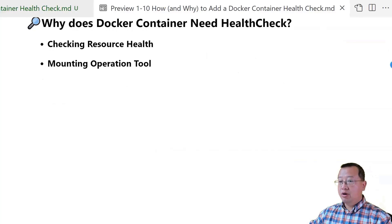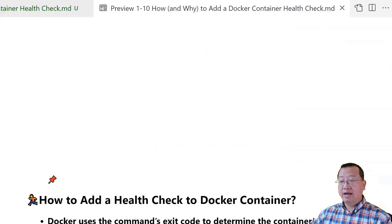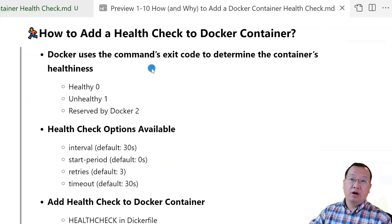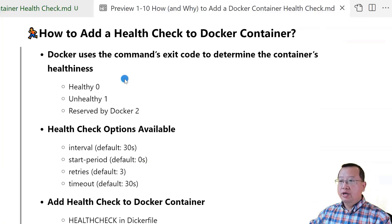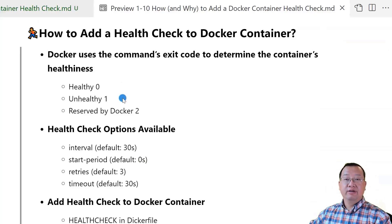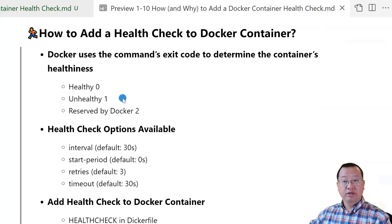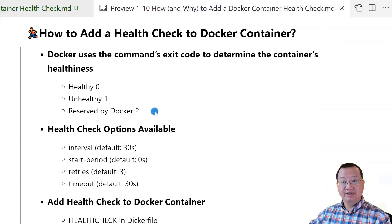Next topic: I'll introduce how to add a health check to a Docker container. Docker uses the command's exit code to determine if the container is healthy or not. If the health check value is 0, that means the container is healthy and works normally. If the health check value is 1, that means the container is unhealthy and the workload may not be functioning. Docker uses value 2 as a reserved status.